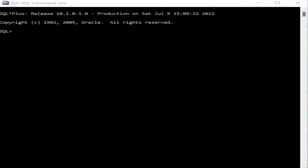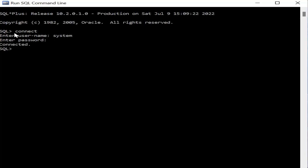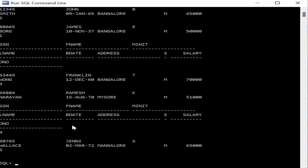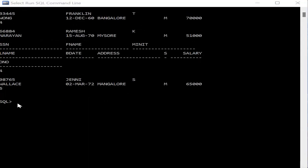Now let's execute the queries in SQL. First, open the SQL command line, type CONNECT, enter the username as 'system', and the password as 'admin'. Once connected, the first query is SELECT * FROM employee — press Enter and all records available in the employee table are displayed.